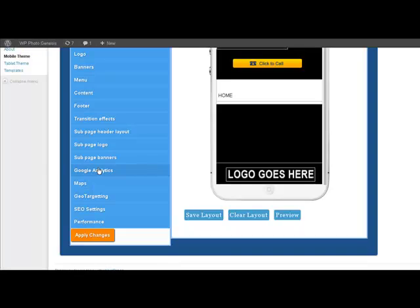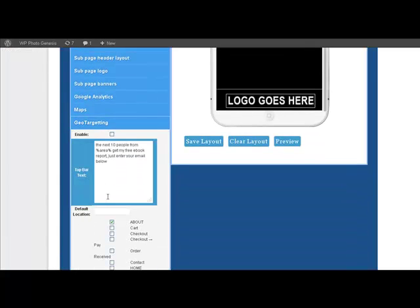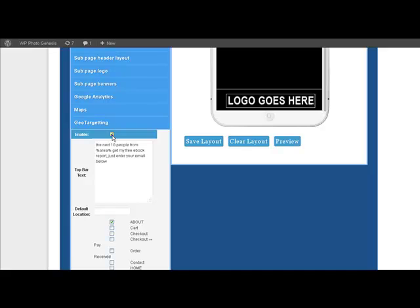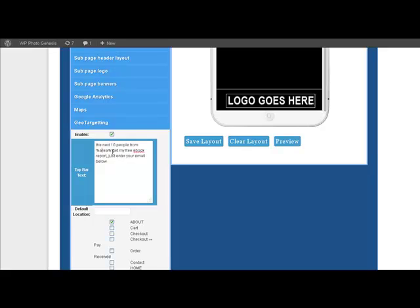All right. Now, something else that's exceptionally cool that I haven't seen anywhere else. And that's geotargeting. When we enable this, you simply put a little message that you want folks to see when they are in a particular area. So that means if you wanted to put, say, Denver.